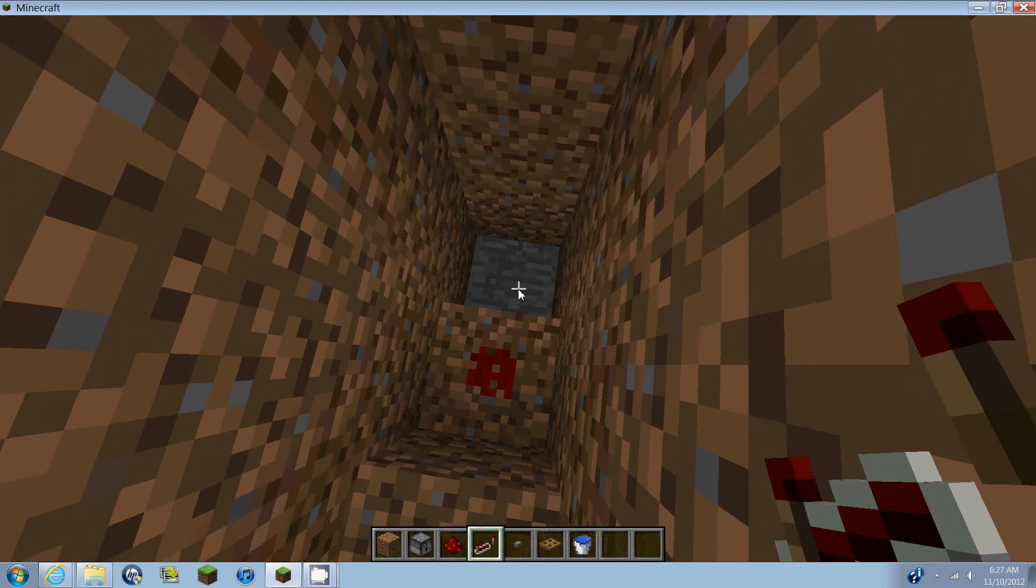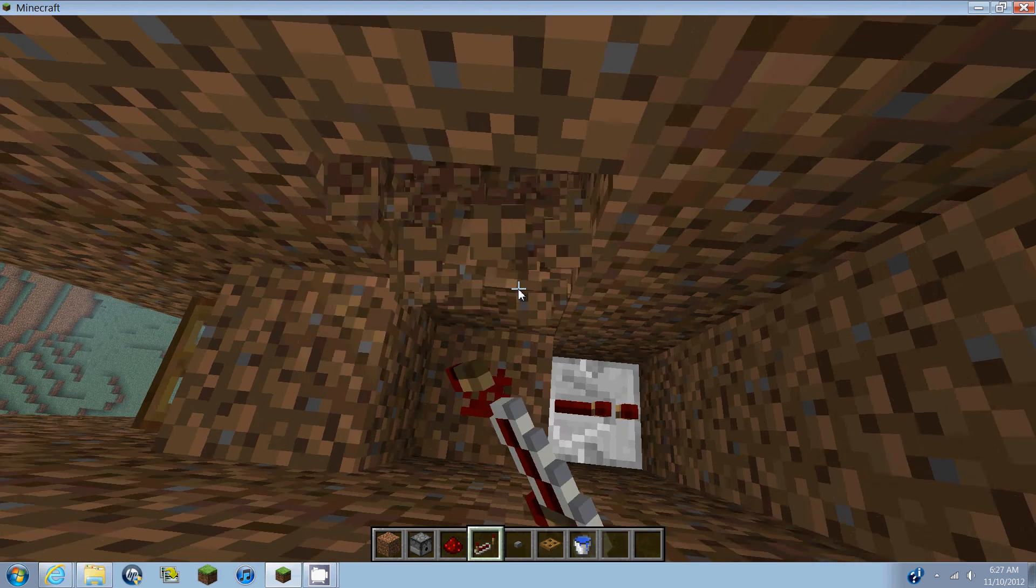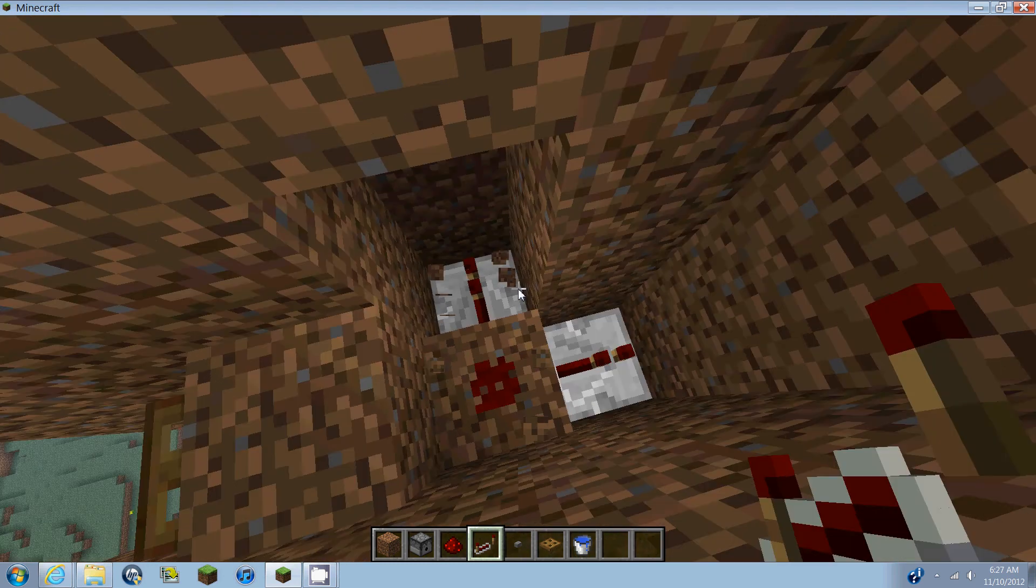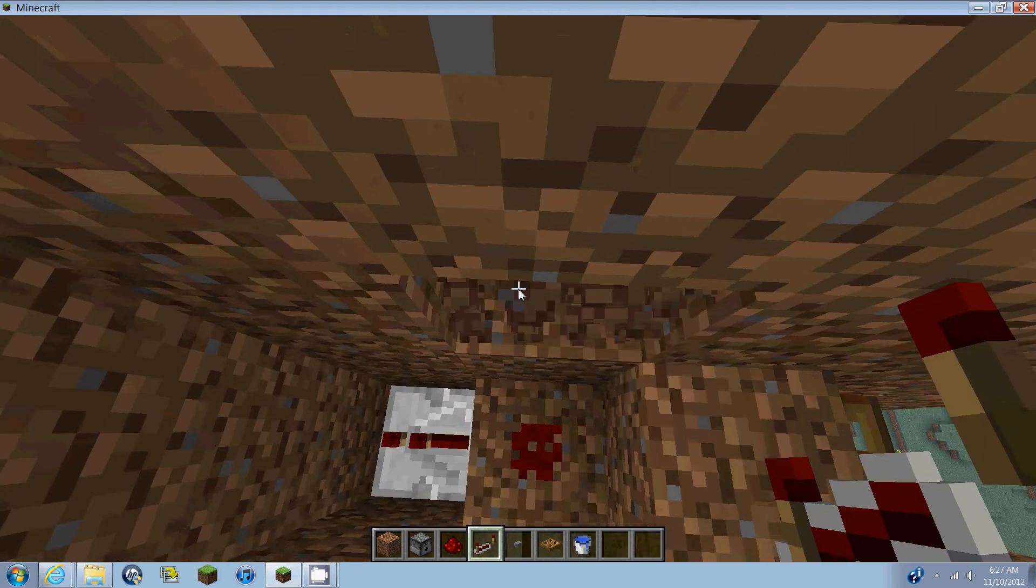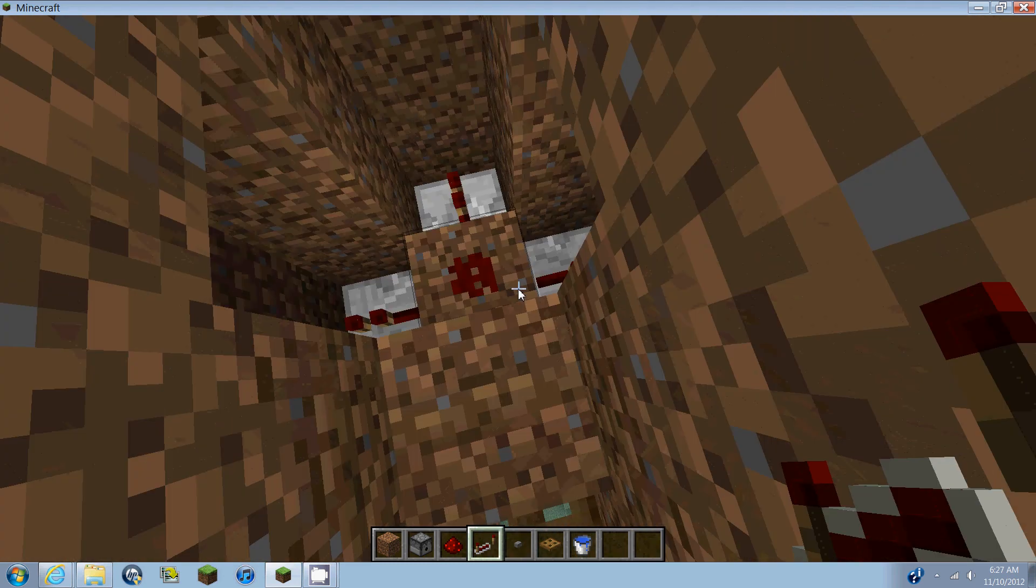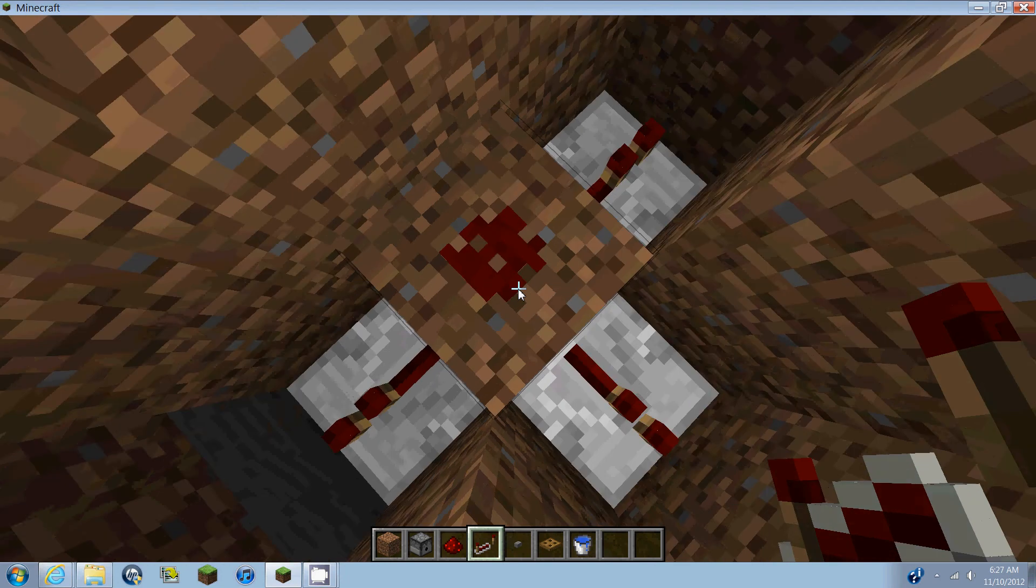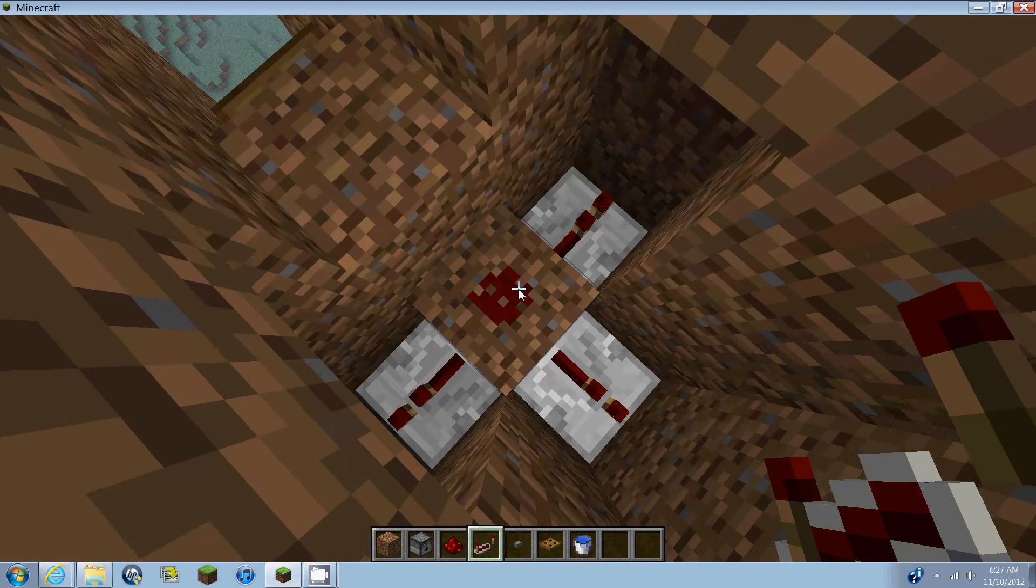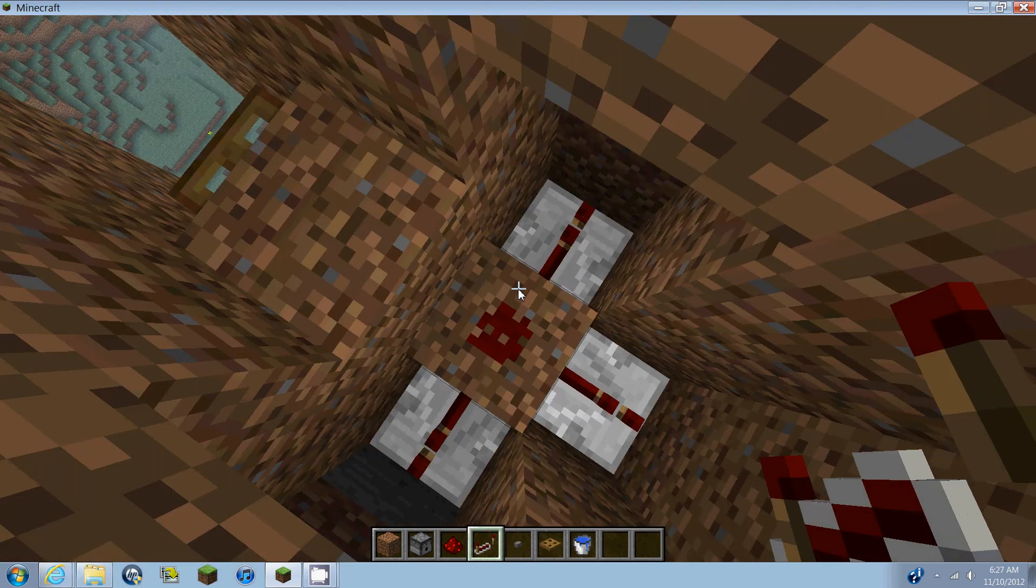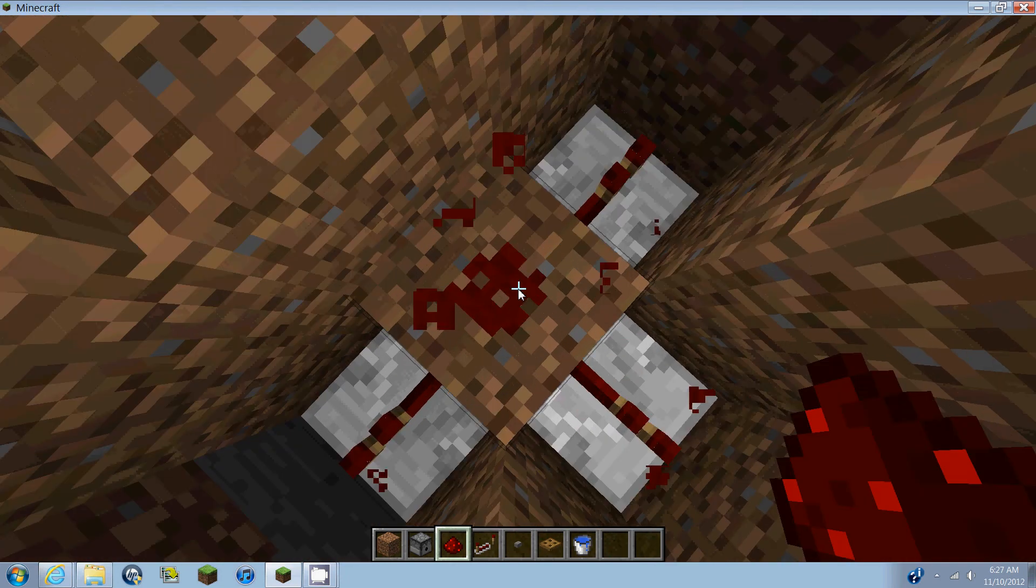And then one repeater going either to the back, to the side, or to the other side. It needs to be one block down because we want this redstone piece to be a dot.